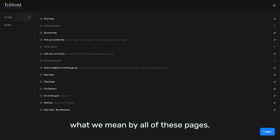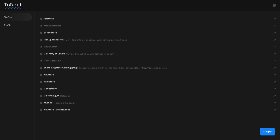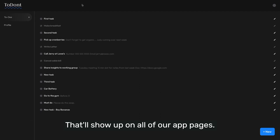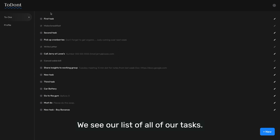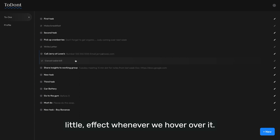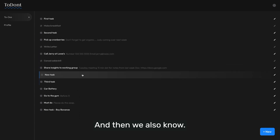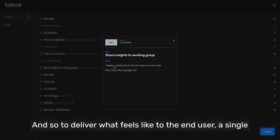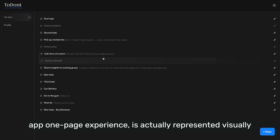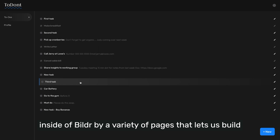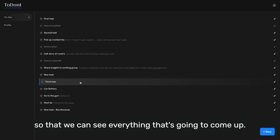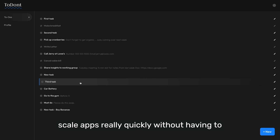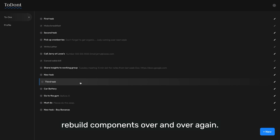Let's dive in and take a look at what we mean by all of these pages. We're logged into our app here, and at the top you can see our header — that's our menu and it shows up on all of our app pages. We see our list of all of our tasks, and you can see they each have their own little effect when we hover over them. When we click on one, we're bringing up a specific form to edit that task. So to deliver what feels like a single-page app experience, it's actually represented visually inside Builder by a variety of pages, letting us build with reusability and recyclability in mind so we can scale apps quickly without rebuilding components over and over again.